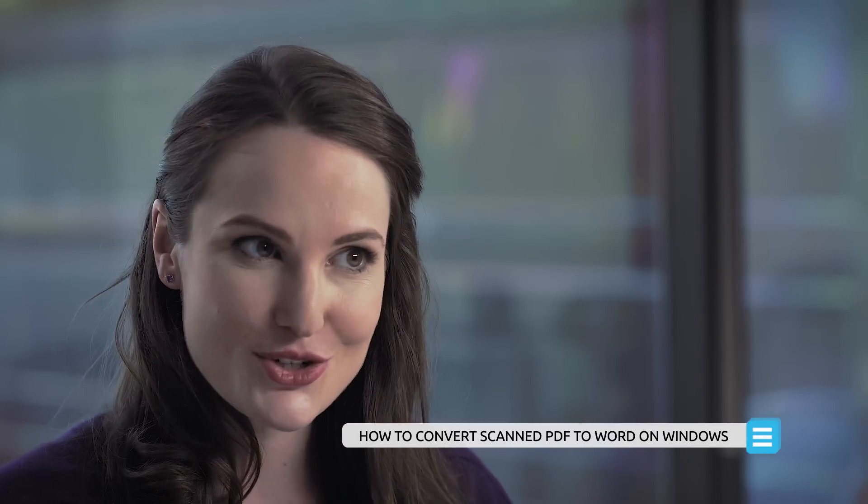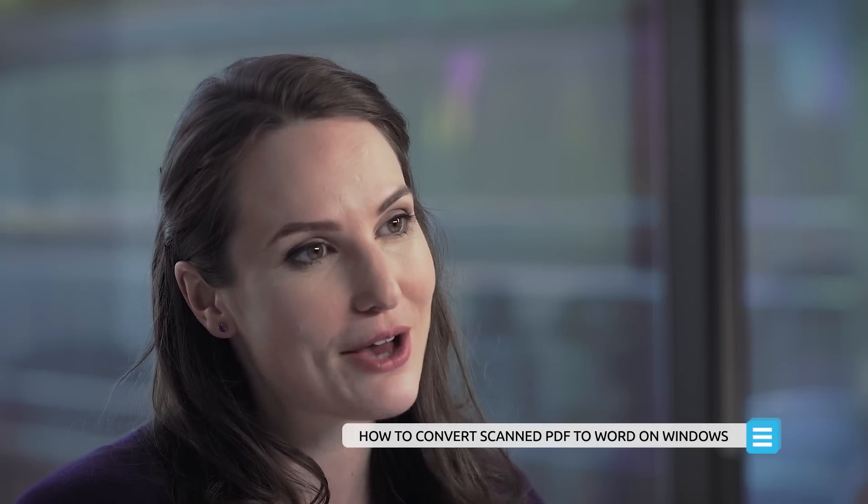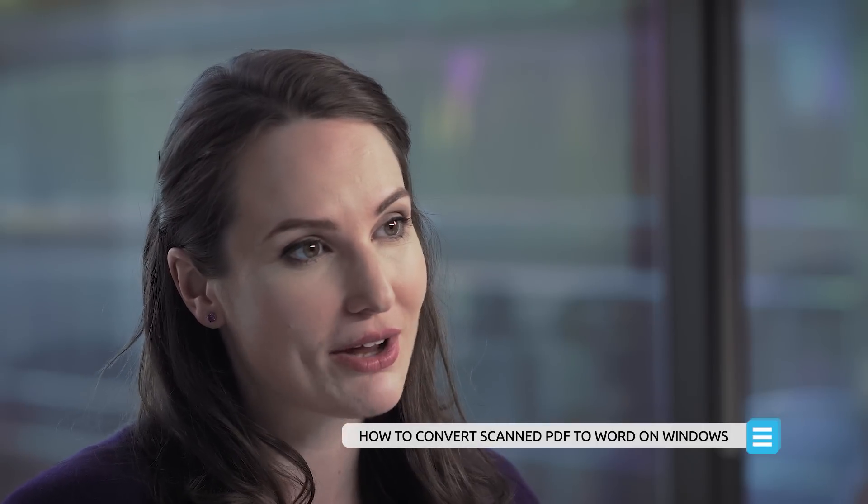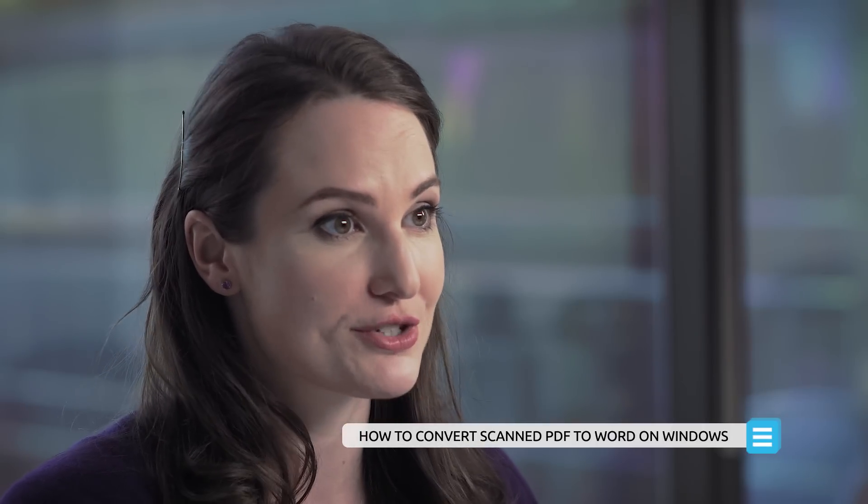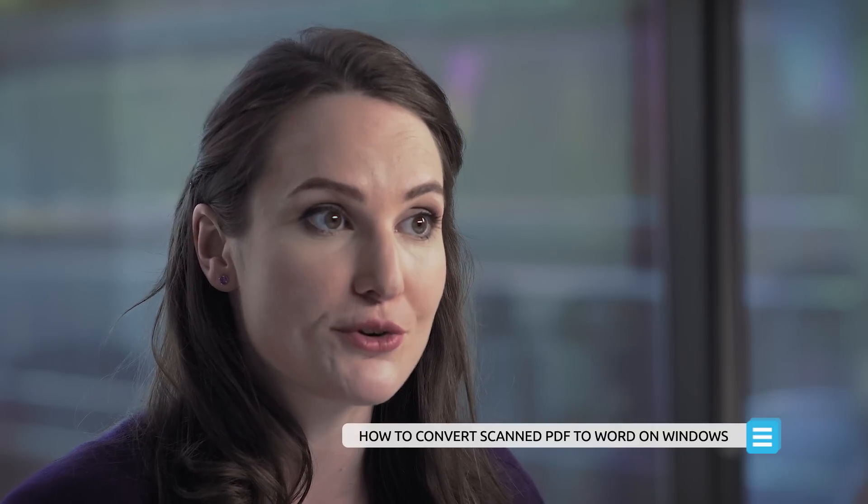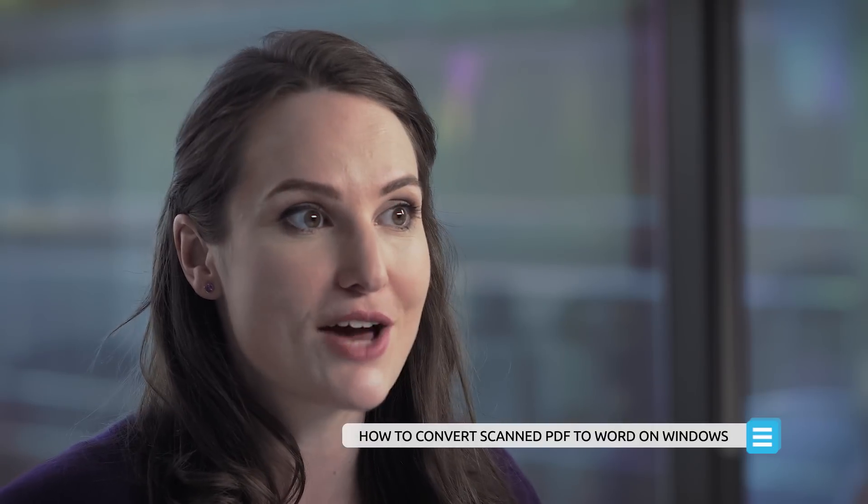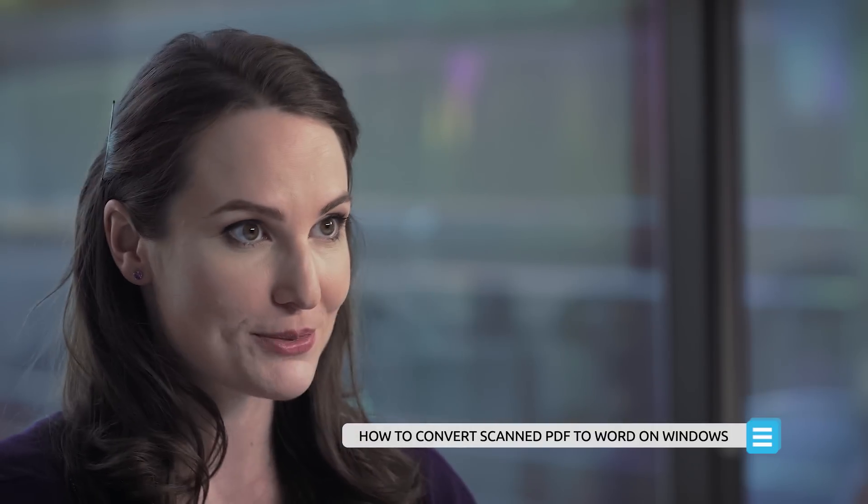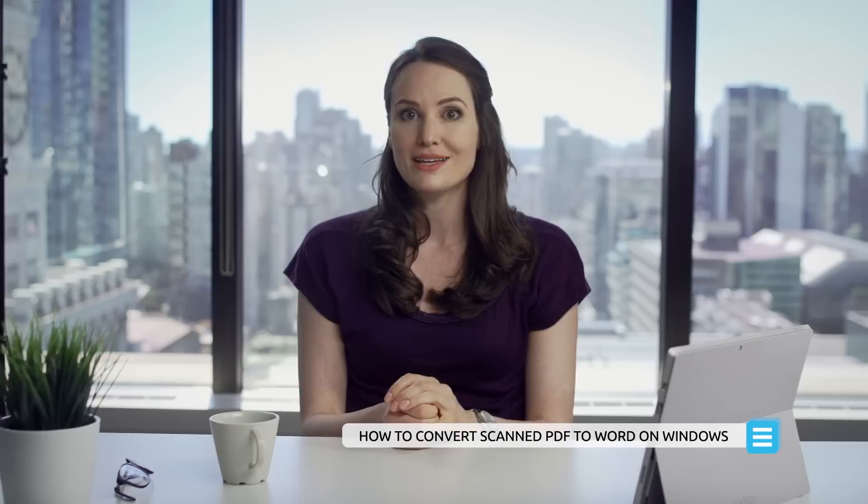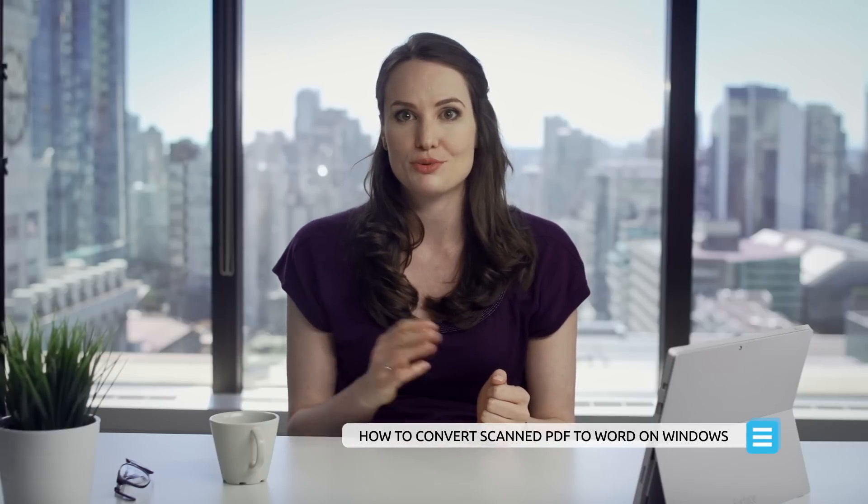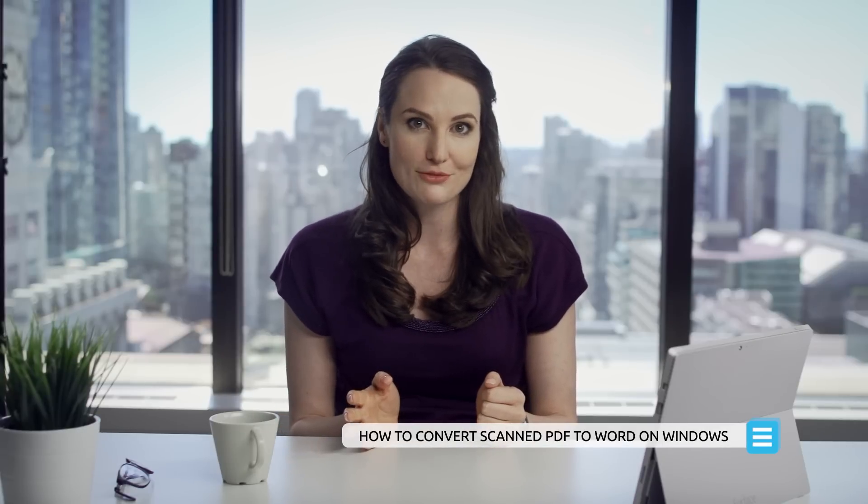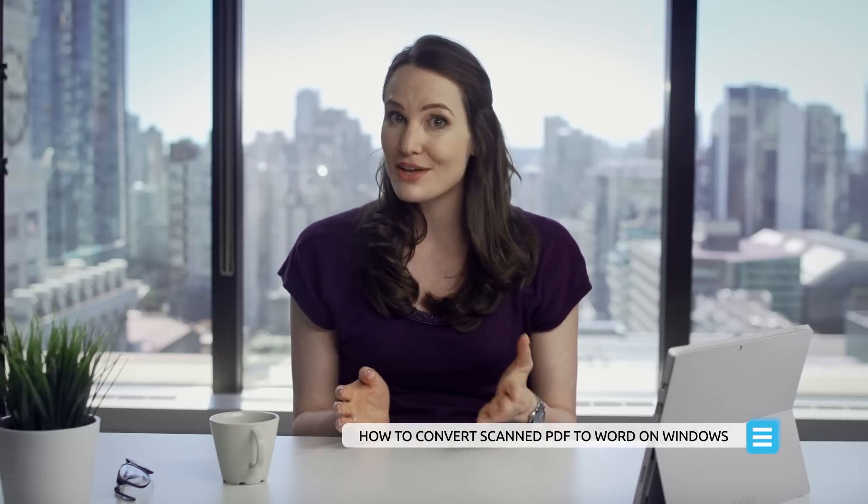In this tutorial video, I will be sharing some valuable information on how you can convert your scanned PDF to Microsoft Word format on Windows using PDFelement and its optical character recognition module. You can convert a scanned document into an editable and searchable PDF document, and then convert it to Word for further editing.